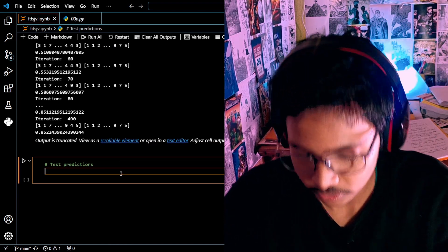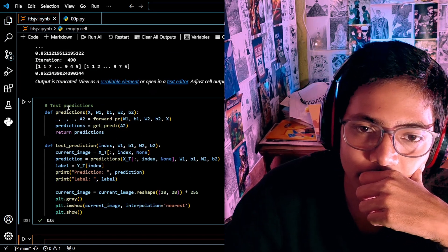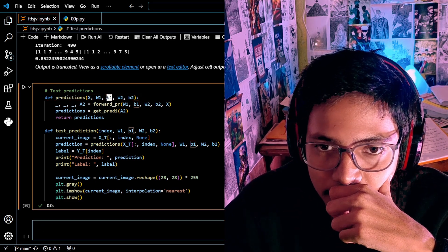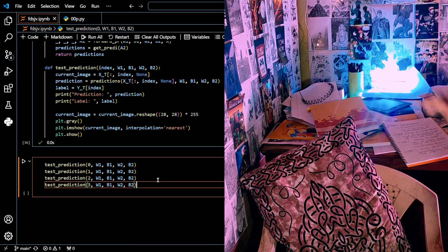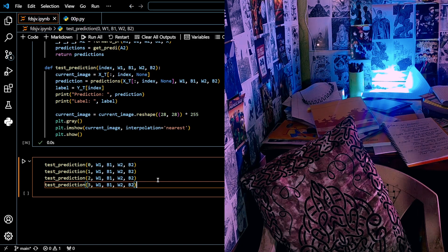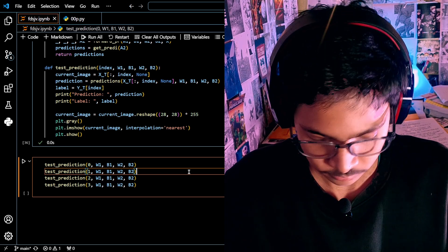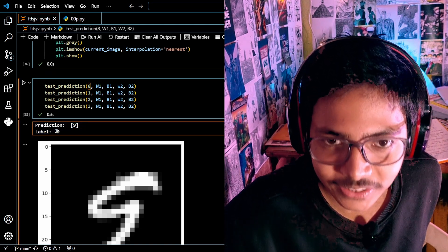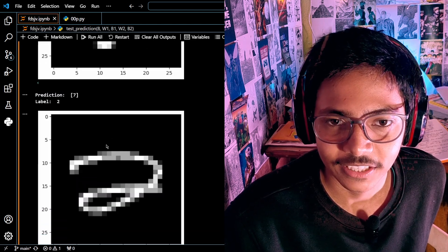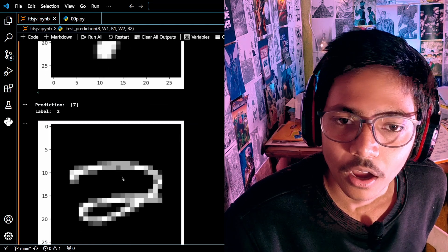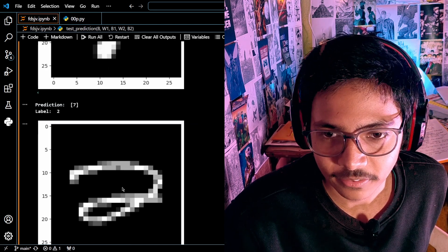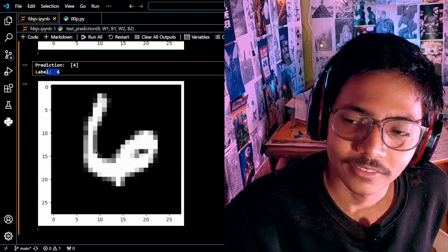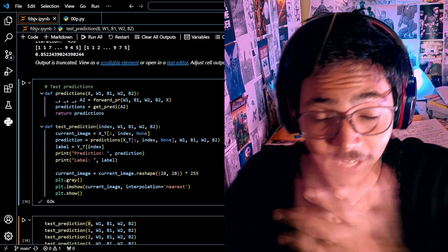Now the only thing left is test predictions. Let's do it. Our prediction is nine and the label value is also nine — correct! One, one, yeah. Seven — okay this was a wrong prediction. It's two but it looks like a seven. It's four but the label says six — okay, even that kind of handwriting is hard to read.